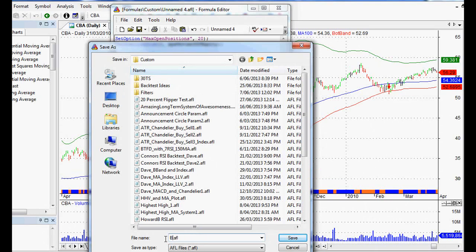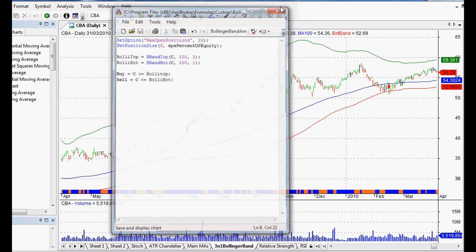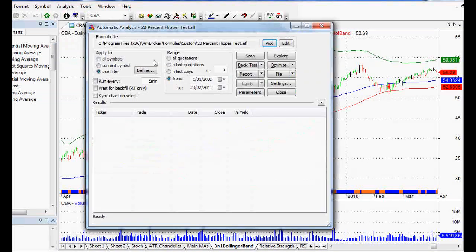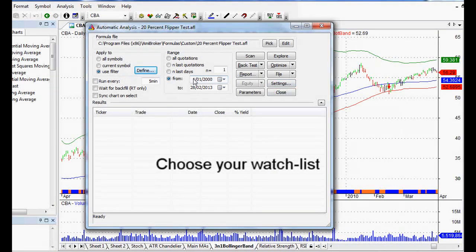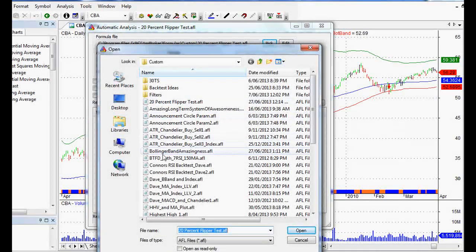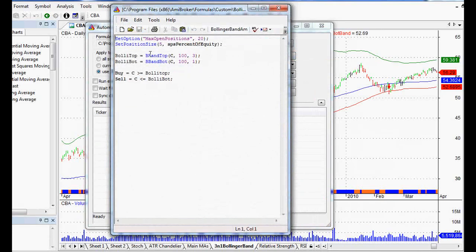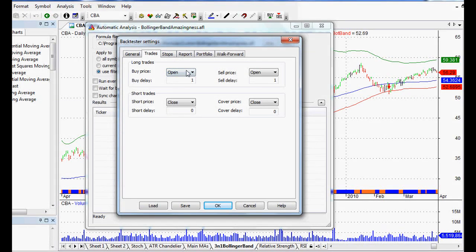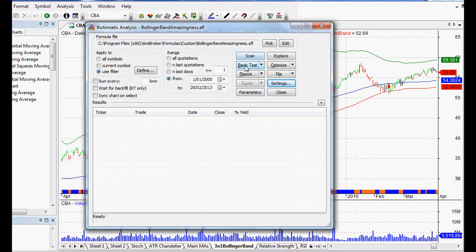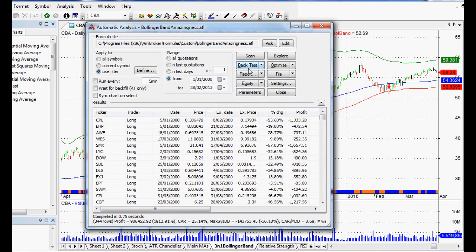We'll save this as 'Bollinger Band Amazingness'. Now we close that down and go to Analysis, Automatic Analysis, using a filter of a back-tested list — a watchlist of stocks. I use the top 200 Australian stocks, set the range from 2000 to today, and pick our Bollinger Band Amazingness formula. In the settings under Trades, I've set a delay so we get the signal end-of-day and buy on the next day's open. It has given us a result, so the code is okay.